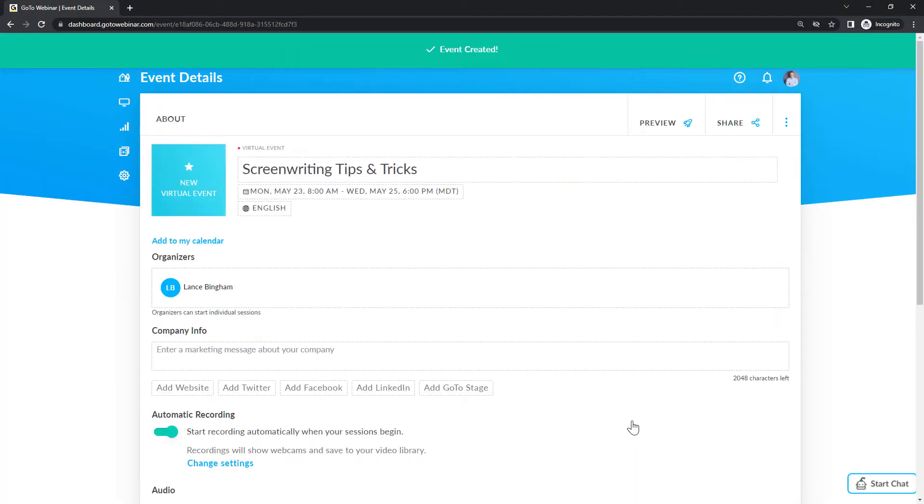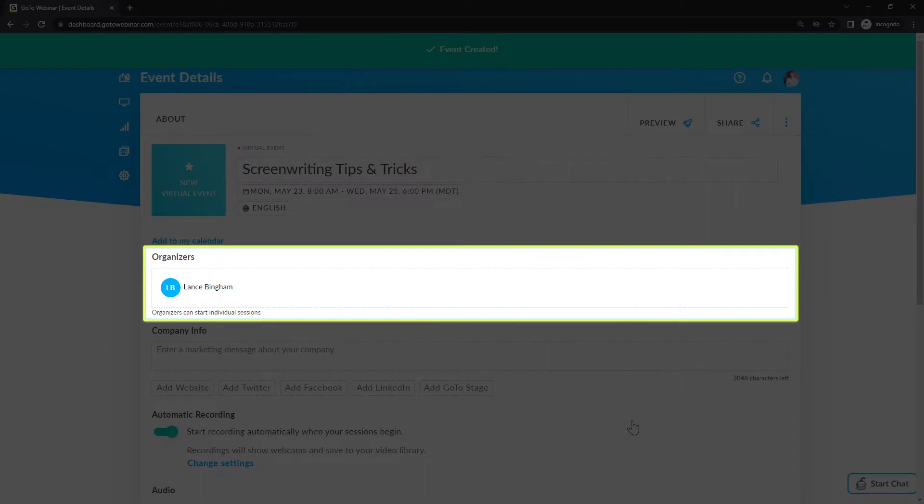You've successfully scheduled the event. You can now customize the event on the event details page. Here is where you can see the current list of organizers for the event.